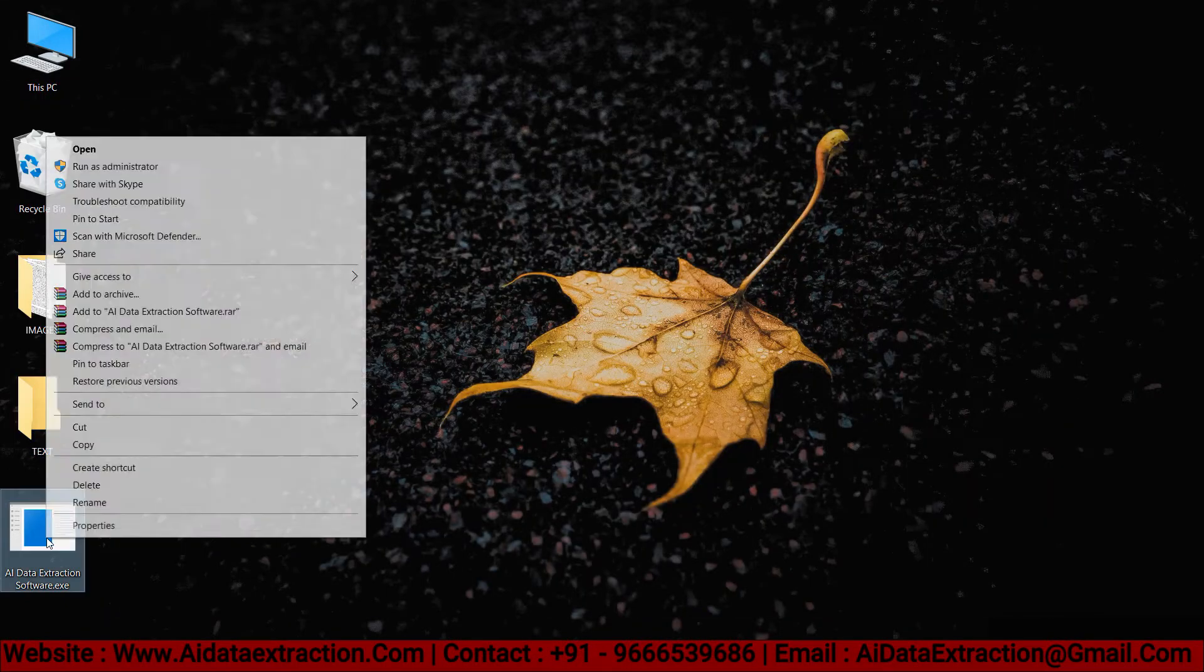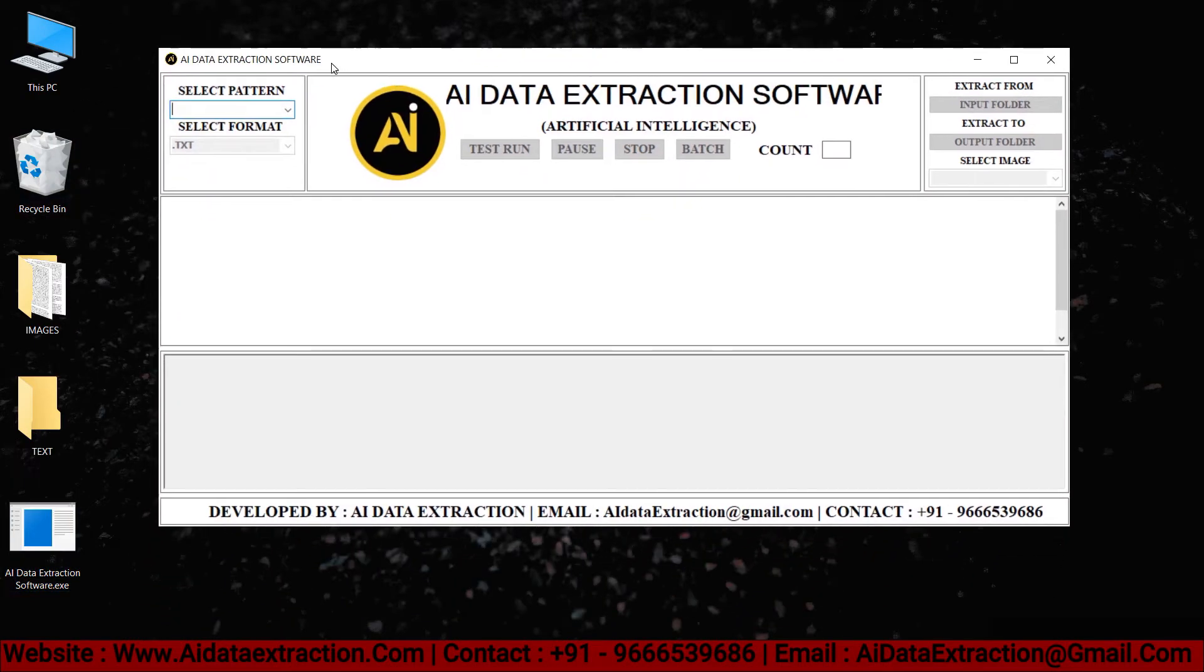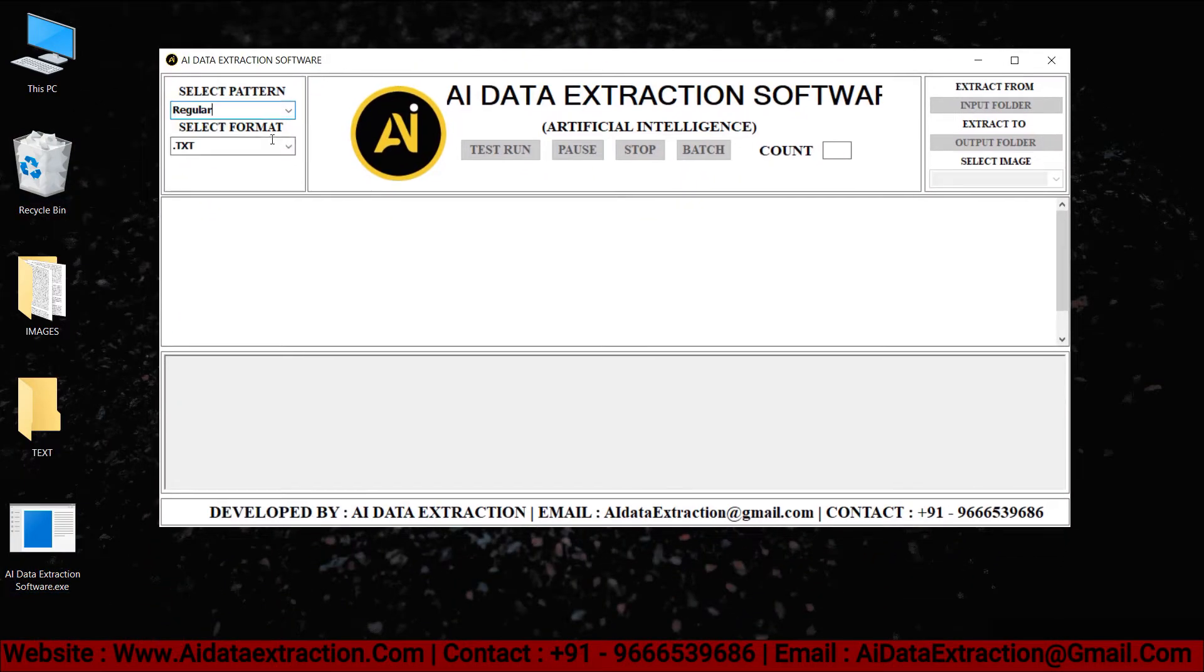Now open the AI Data Extraction software, select a pattern. From the format options, select what you require by clicking on the format.